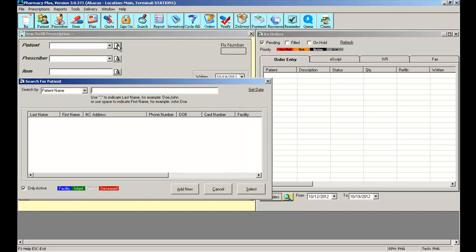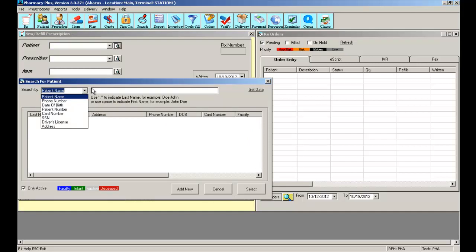You also have the search icon where you can search for a patient by different parameters: patient name, phone number, date of birth, etc.